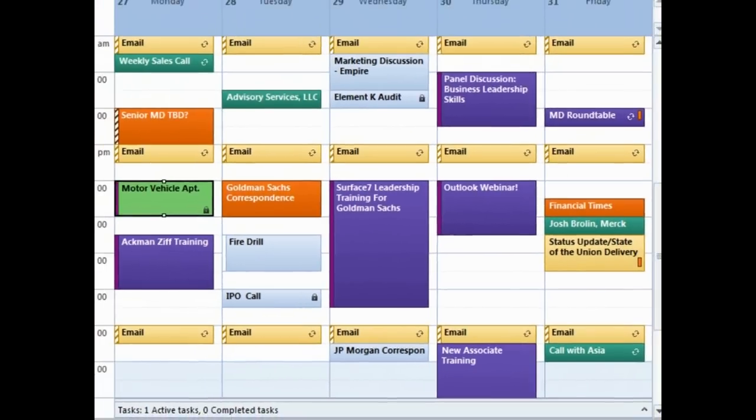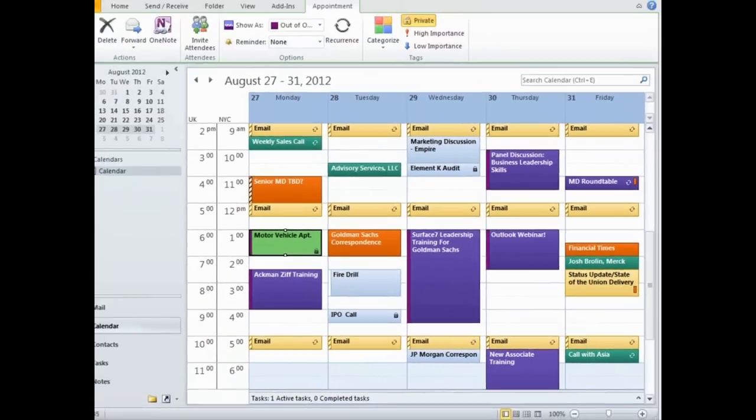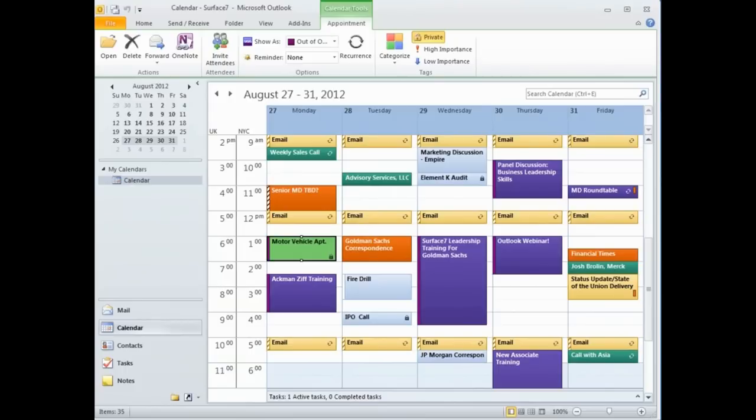Now, unfortunately, Outlook does not offer very advanced reporting tools. But if you wanted to, you can export all of your appointments into Excel and arrange your data by category and then do an analysis there.